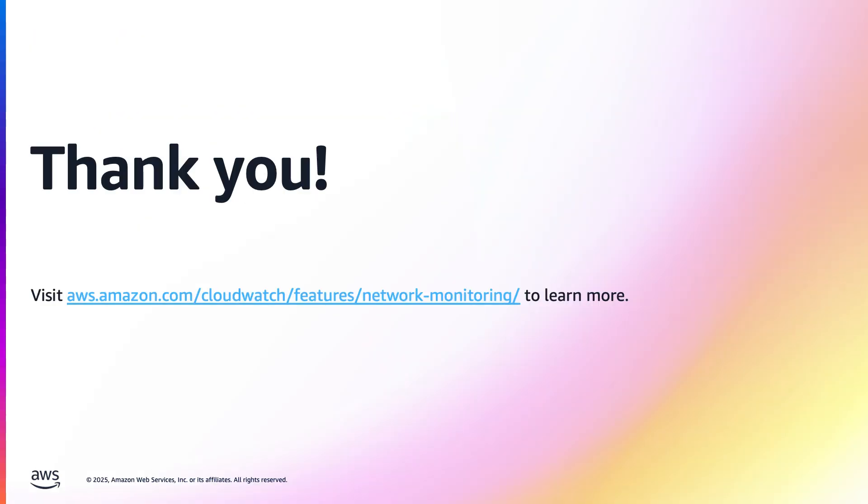Visit the AWS documentation to learn more and start leveraging the capabilities of this feature today.